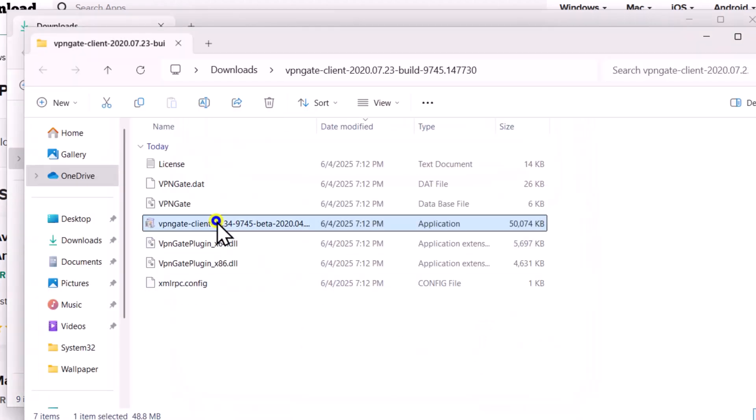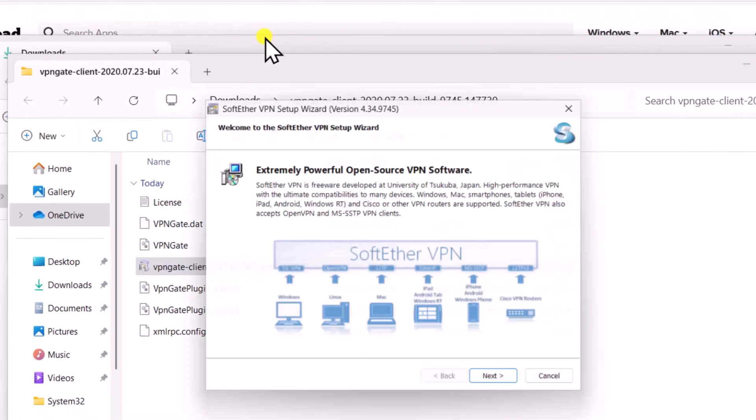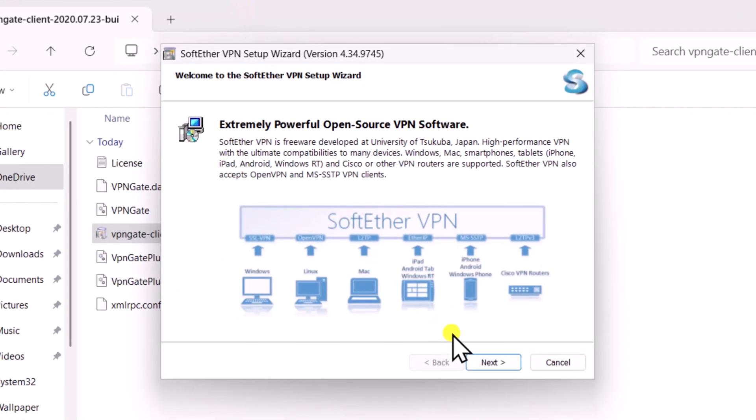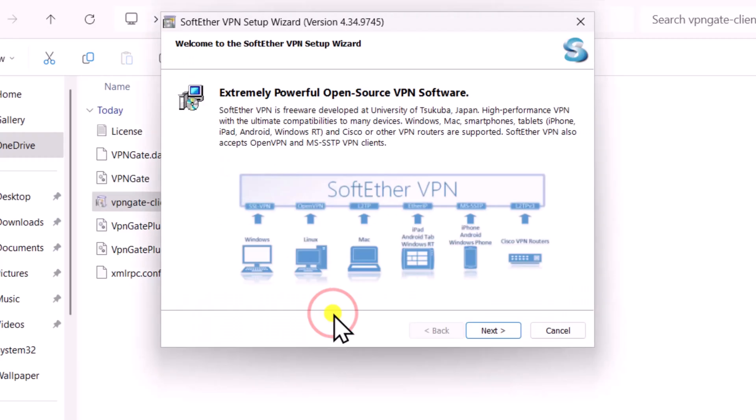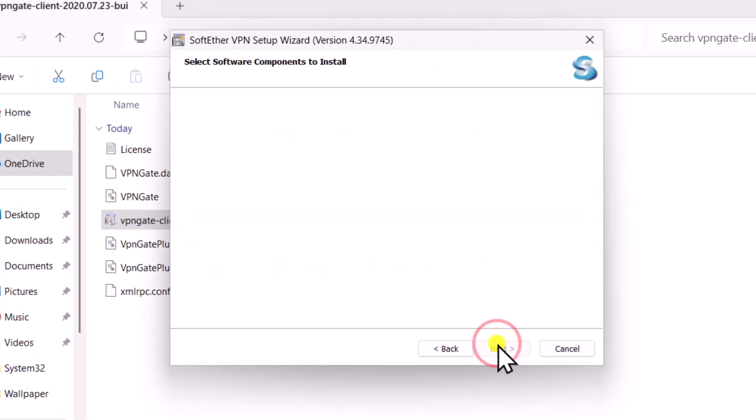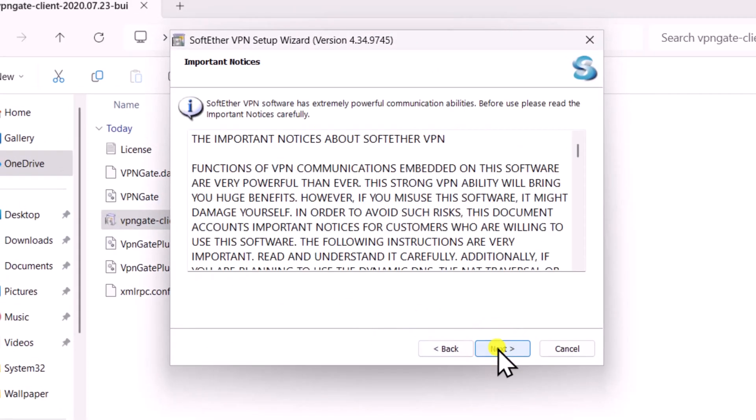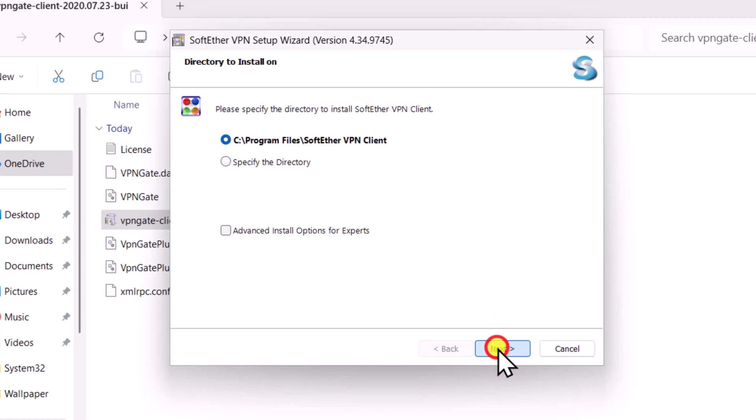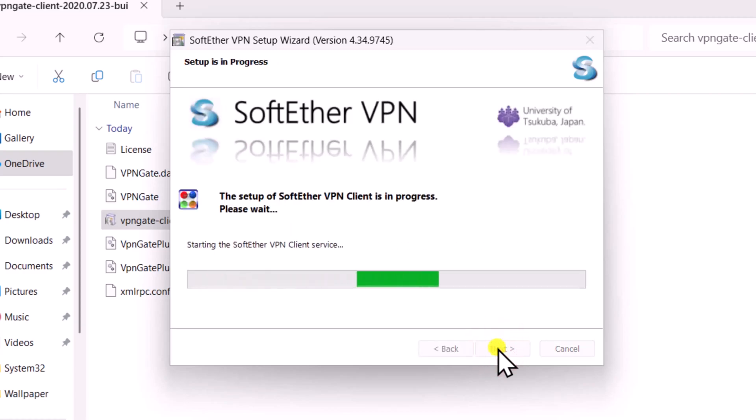Right-click and open VPNGate Client. Click Next. Click on Yes. Again click on Next. Check the box. Then click Next, Next, Next and install the application.